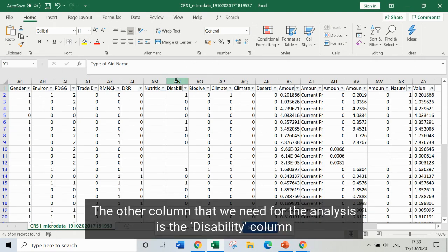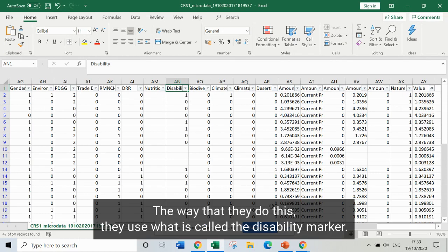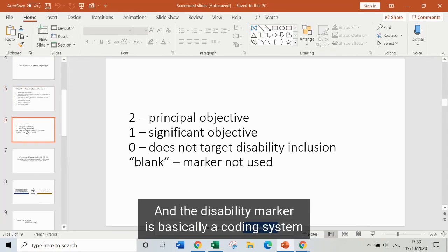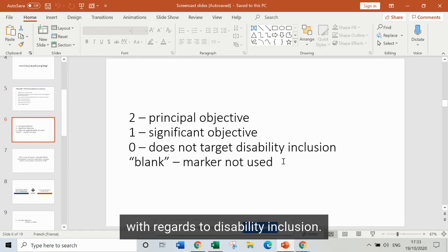The other column we need for the analysis is the disability column, which is where development partners record whether they intend their ODA to be disability inclusive. The way they do this, they use what's called the disability marker — a coding system where they can put a code in the database that shows what their intentions were with regards to disability inclusion.